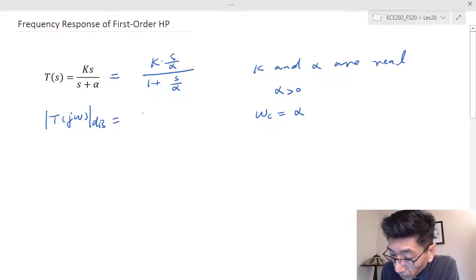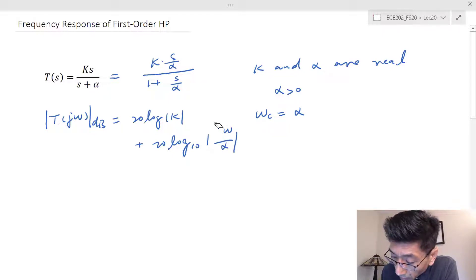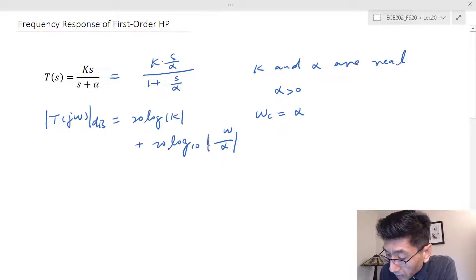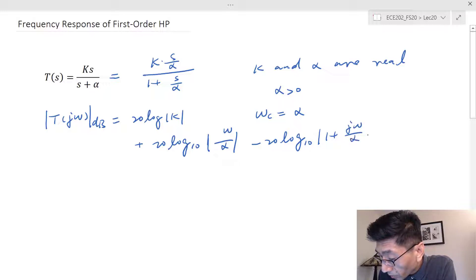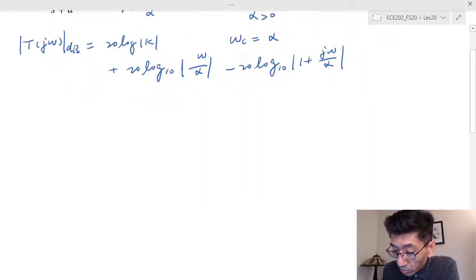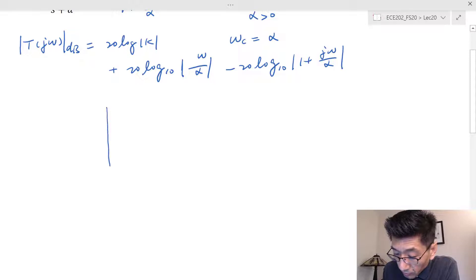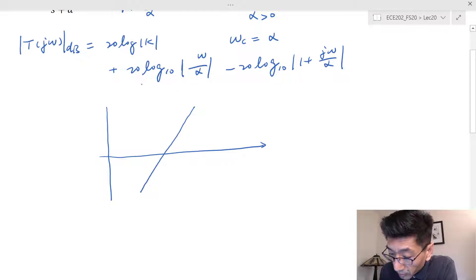The gain function T(jω) in dB equals 20·log(k) plus 20·log|jω/α| — since the absolute value of j is 1, we write 20·log(ω/α) — minus 20·log₁₀|1 + jω/α|. We have three terms. The second term represents a straight line with a slope of 20 dB per decade.